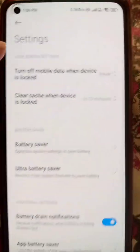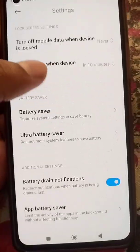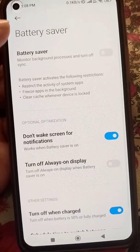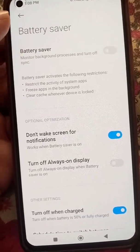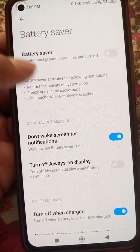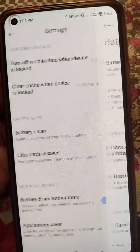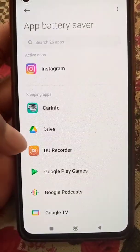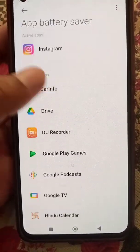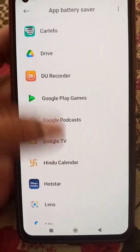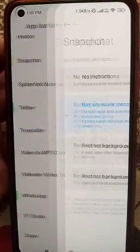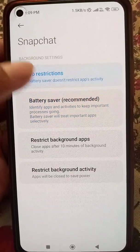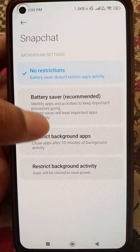Now go to the Battery option in Settings. Go to Battery Saver and make sure Battery Saver is not turned on — if it is, turn it off. Then go to the App Battery Saver option, search Snapchat, and select No Restriction.